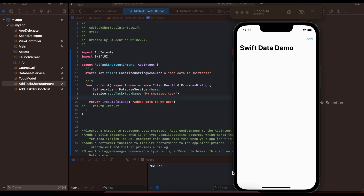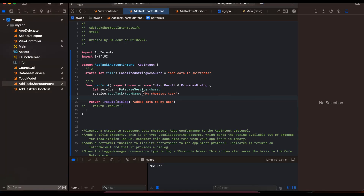Here you can see I have this app which adds some data to SwiftData. SwiftData is a local database — if you are not aware, you can use Core Data as well. This functionality can be anything; just for simplicity I am adding some data to the SwiftData database. Once the shortcut is called, I am adding a task to our to-do list.